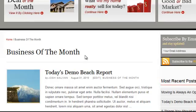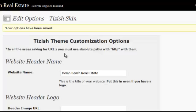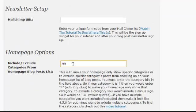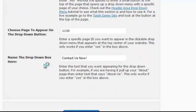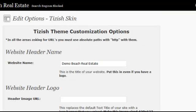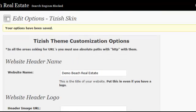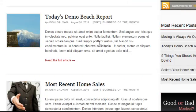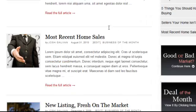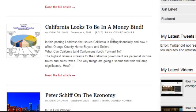Now let's include two categories instead. Go back, add a comma and type in 102 — the Bank Owned Homes category. So we have 99 and 102 with no minus signs, meaning only show those two categories. Scroll down, hit Update Tizish Options, refresh the homepage, and now we see only Business of the Month and Bank Owned Homes showing up.